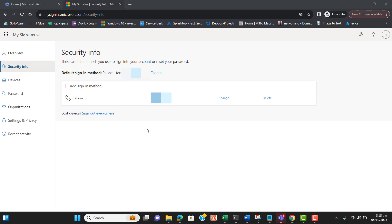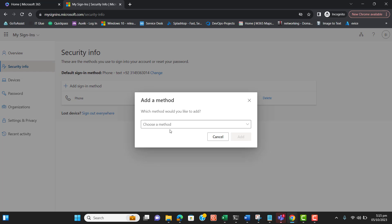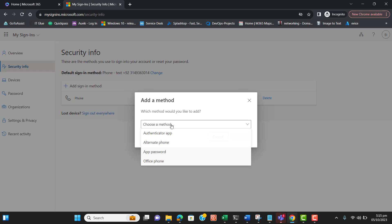In View Account, we need to find the Security section. Under Security we can manage sign-in methods, and here we need to generate an app password.